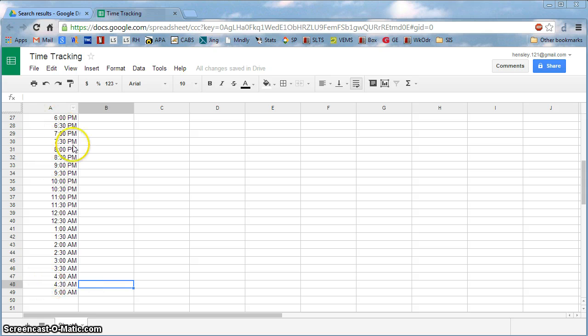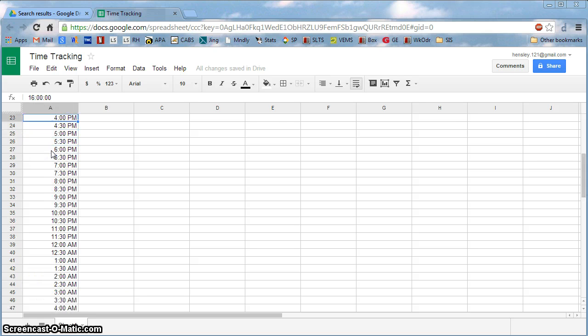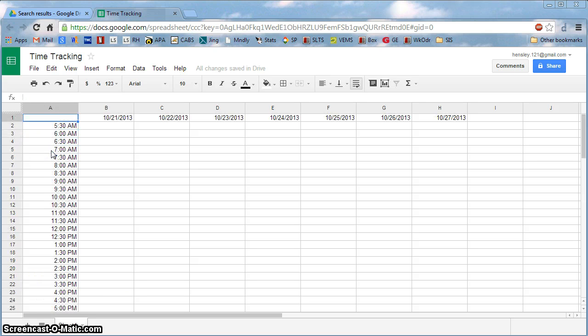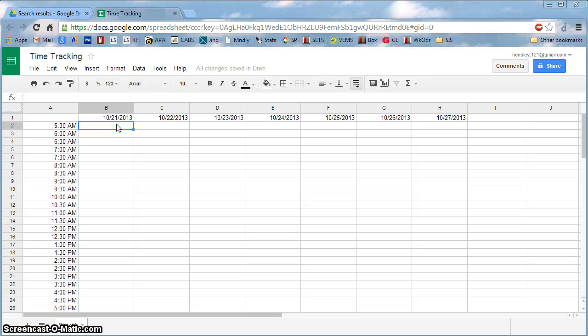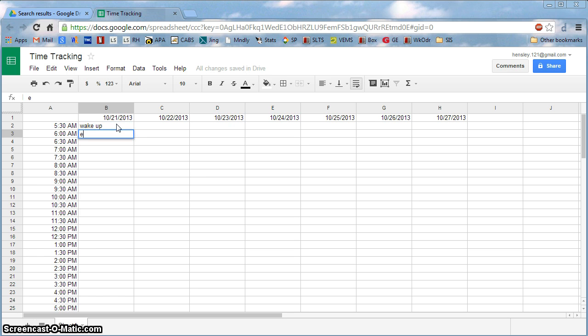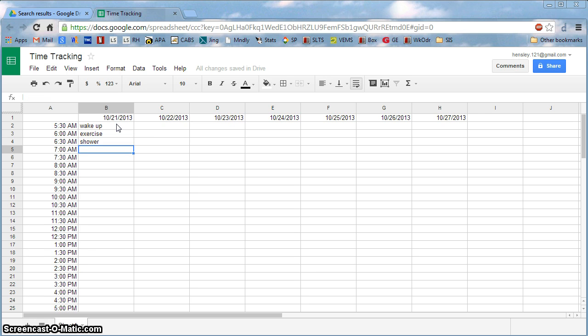And so now essentially we have all the times and at the top all of the days of the week. And for your assignment, you really just want to go through here maybe once a day at a minimum to see what you're doing. And so mine would be wake up, exercise, shower, and so forth. And you'd want to do the same thing.